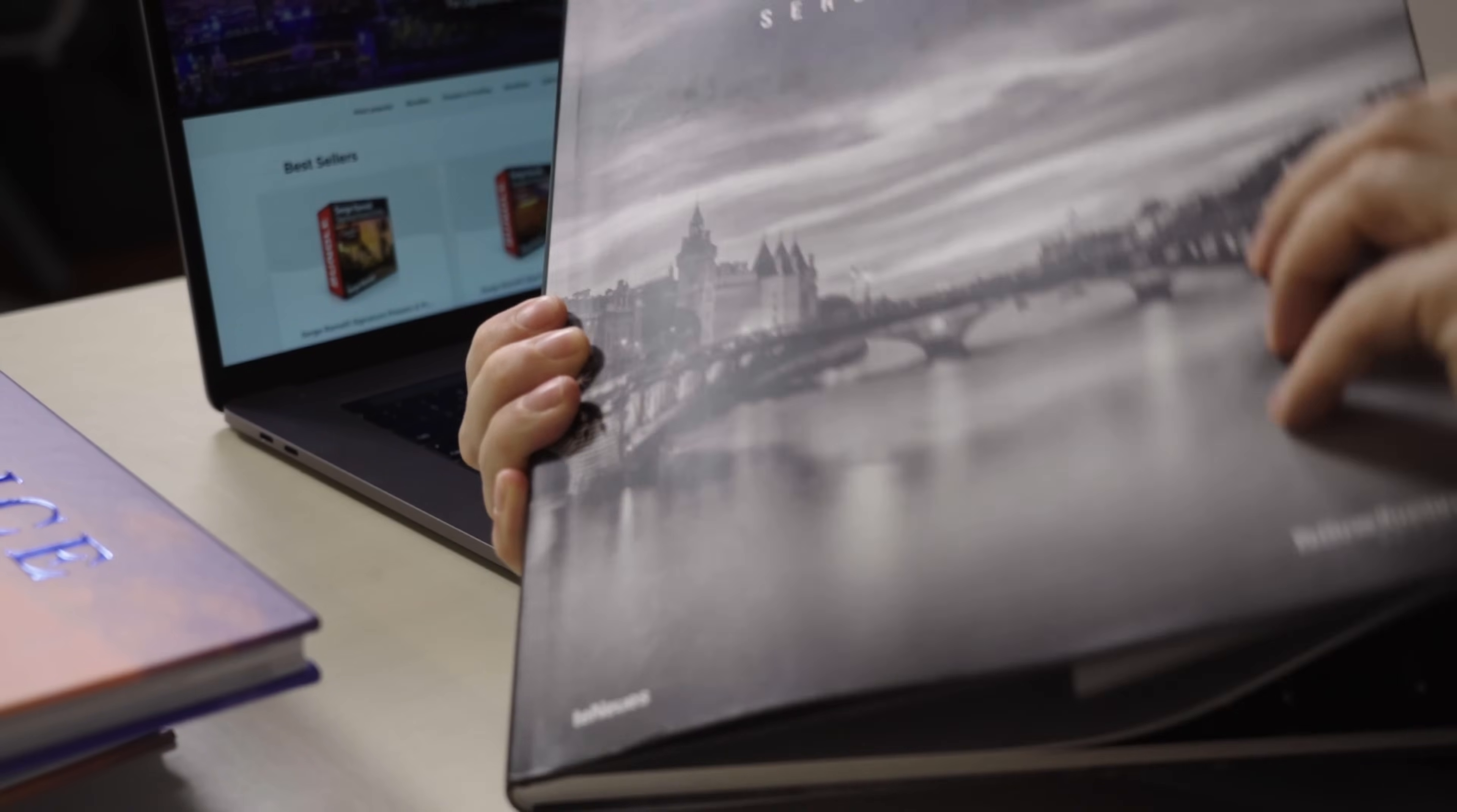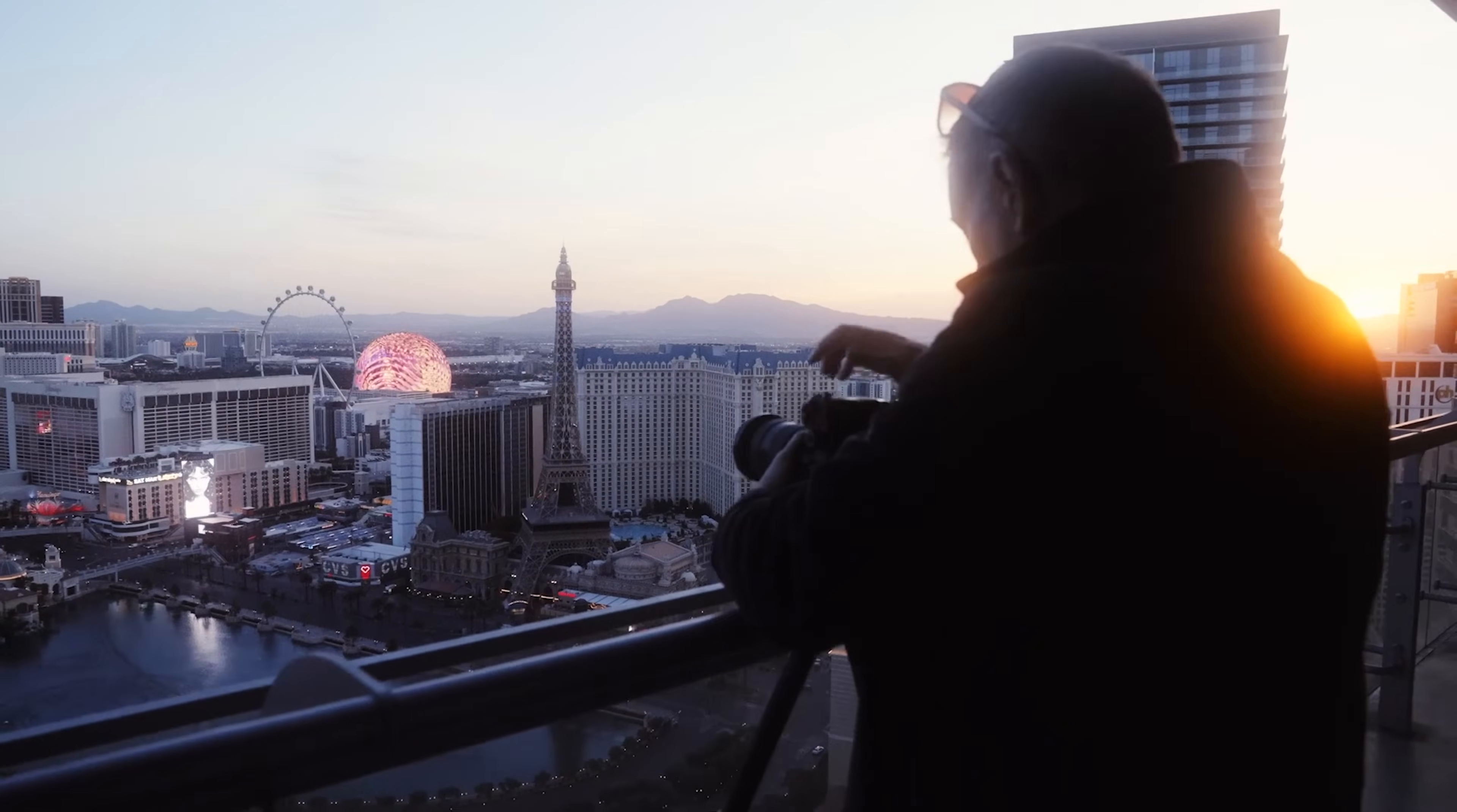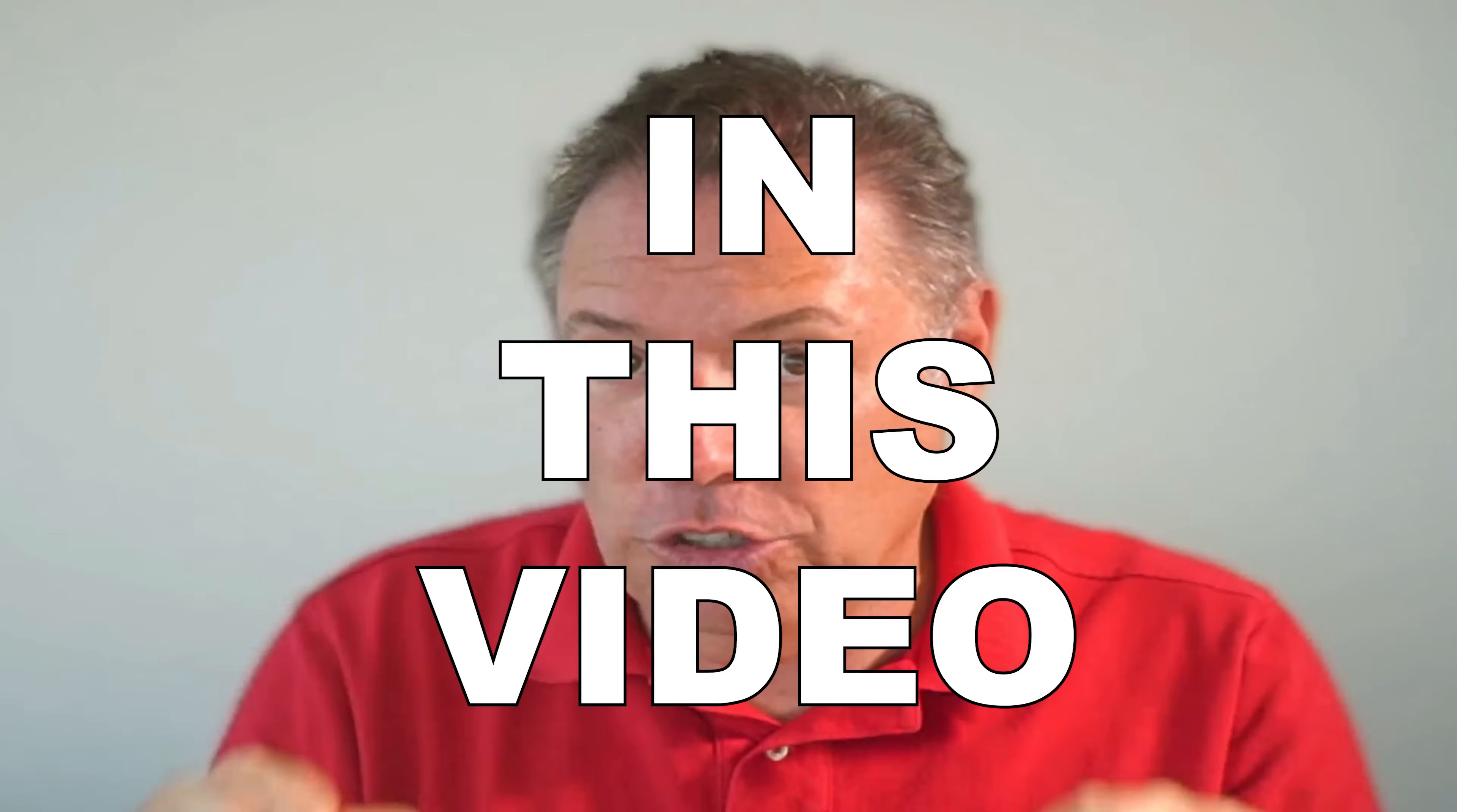I've published seven coffee table books, I'm about to do book number eight, and I'm the official photographer of the city of Las Vegas. And I love sharing all my tricks and all my secrets.